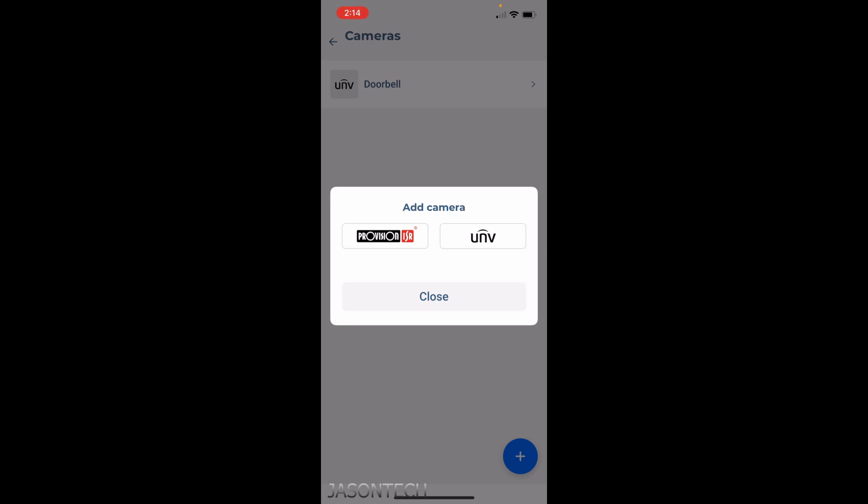You just got to keep checking in here to see if they add the brand of recorder or cameras that you have. To add it, all you have to do is click on it and enter your login information.